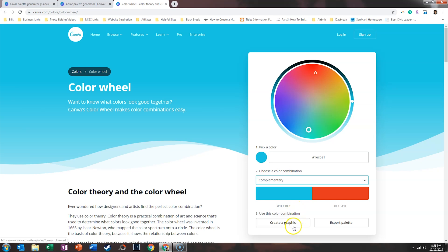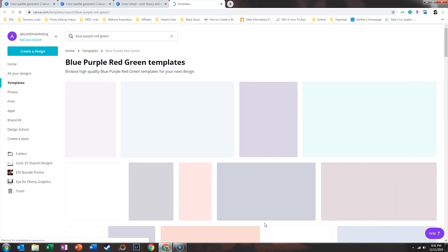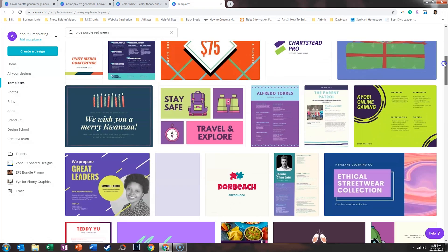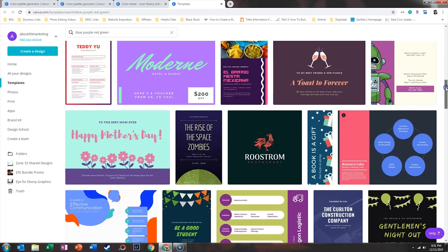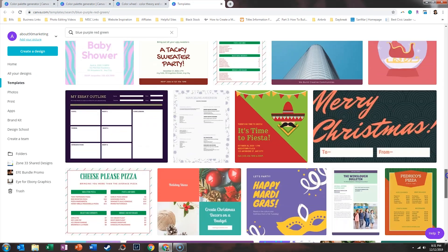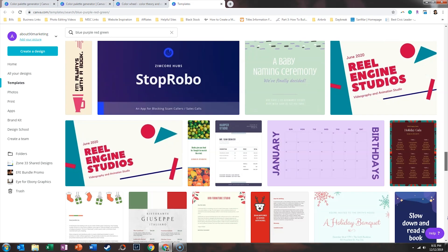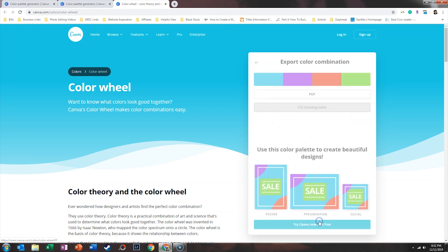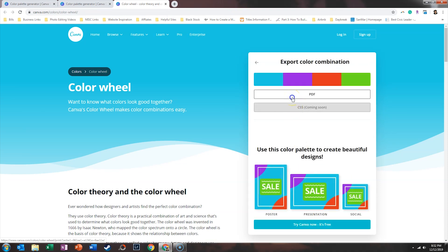What you can do is create a graphic with those color codes or you can export it. Let's do the most complicated one that gives you four different colors to choose from. If we say create the graphic, what it does is apply that color palette to your next design. I didn't realize it did that — that is pretty incredible. This is an awesome way to save time modifying designs because it's going to pull things that have that color palette.